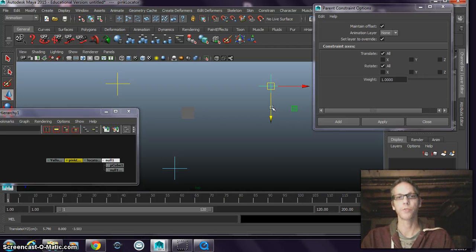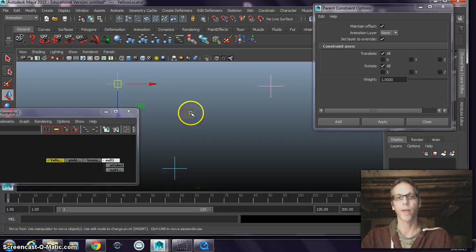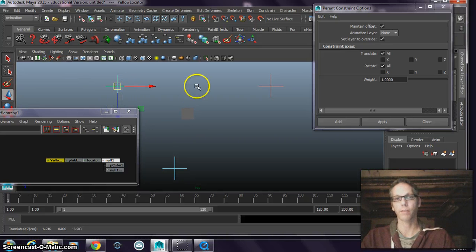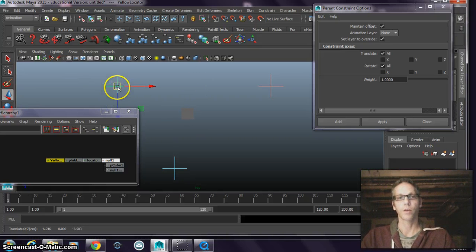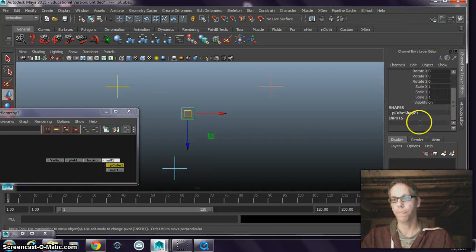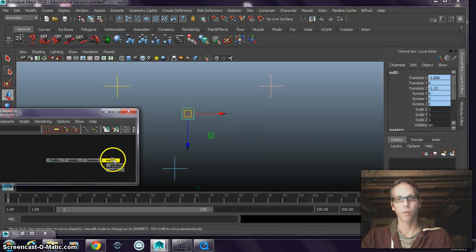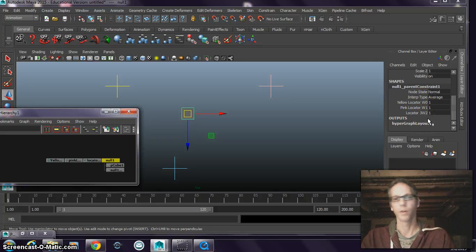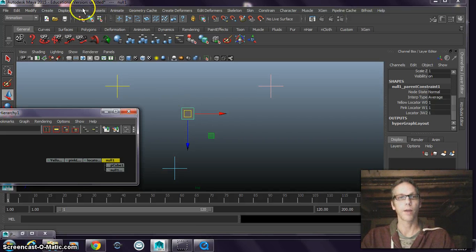So what I want to be able to do is animate this box so that it can be passed from one control to another. Essentially, I'm going to have the constraint weight values animated on my null object. I have to set keys on when they are on and when they are off.